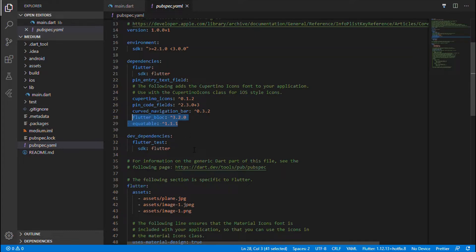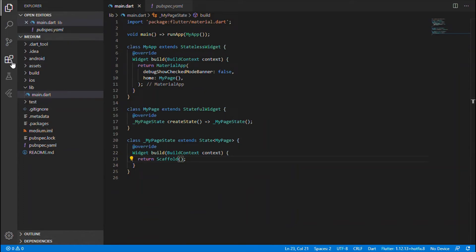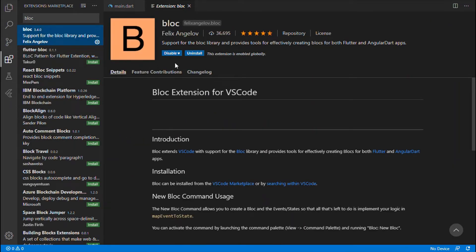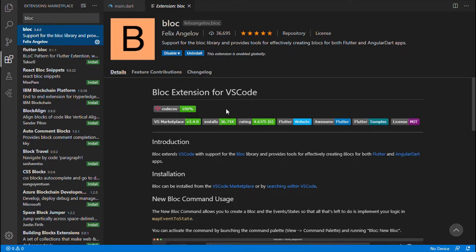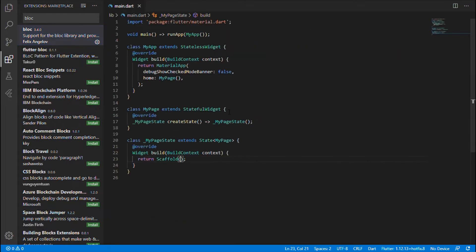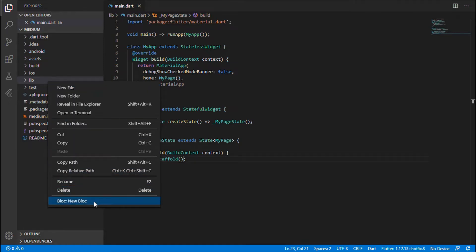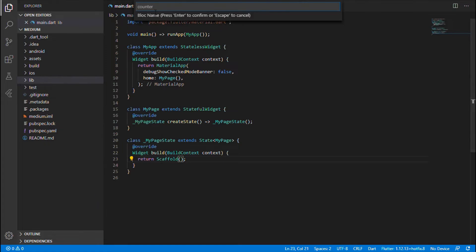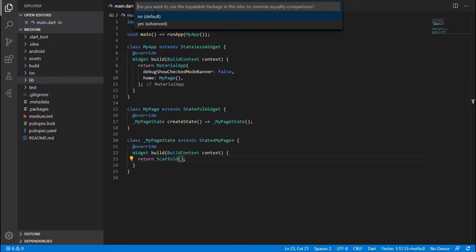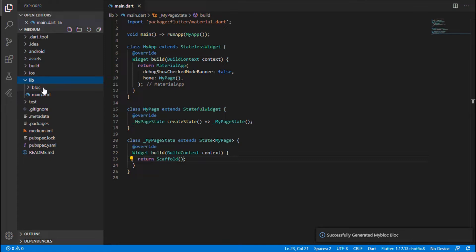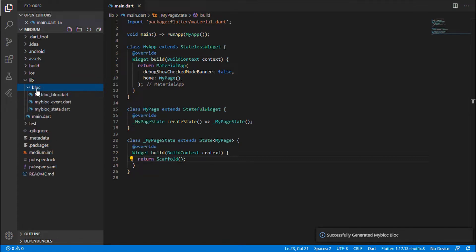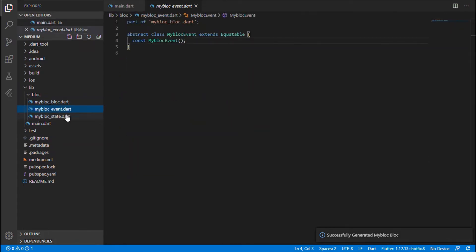Once you are done with the pubspec file, I would recommend you to install this extension for VS Code, which will be very helpful during the development process. After completing this, in the lib folder you will have a shortcut to create a BLoC. I'll give my BLoC name as 'my_bloc'. It will ask whether you want the equatable package — I'll say yes. Once done, a new folder called bloc will be created with three files: bloc, event, and state. The coding in these files will be predefined.